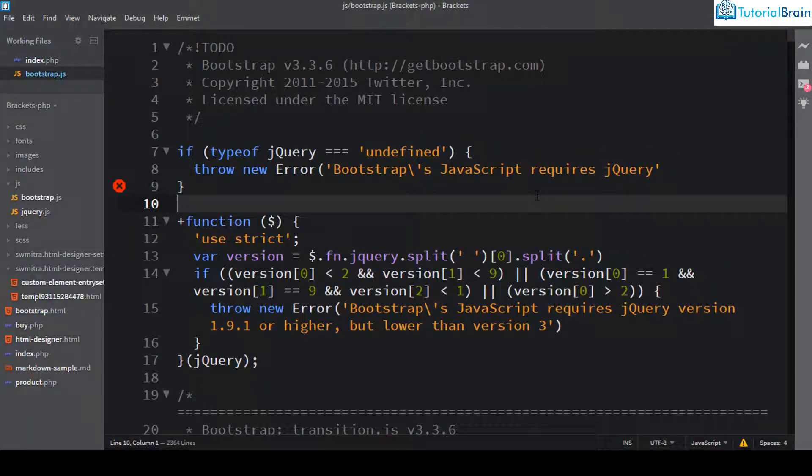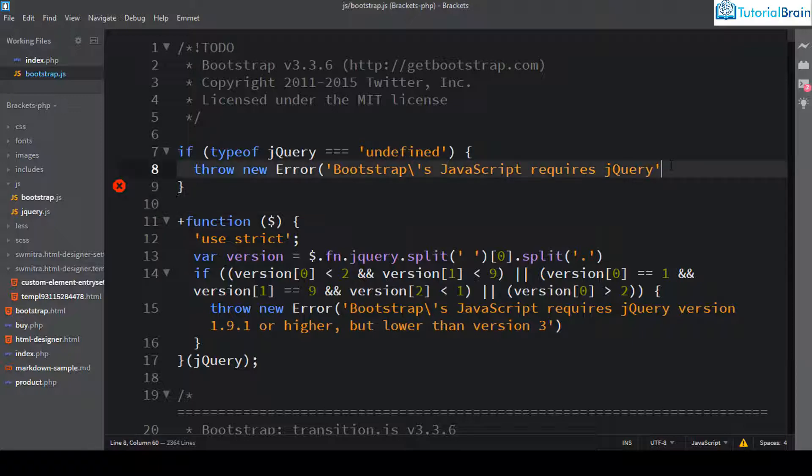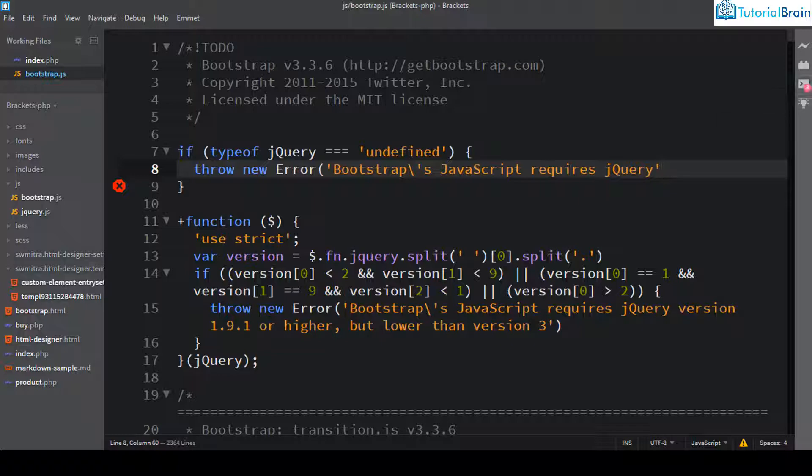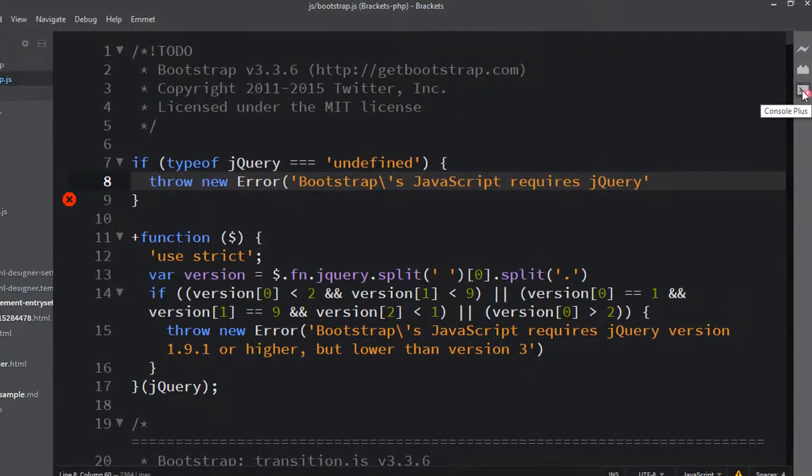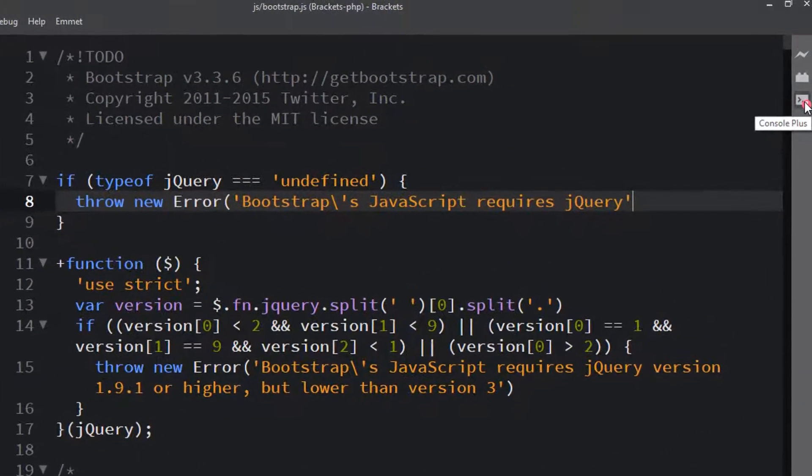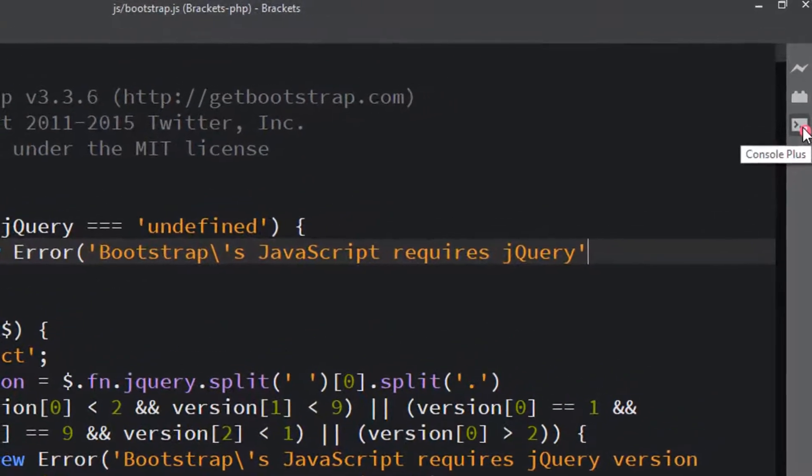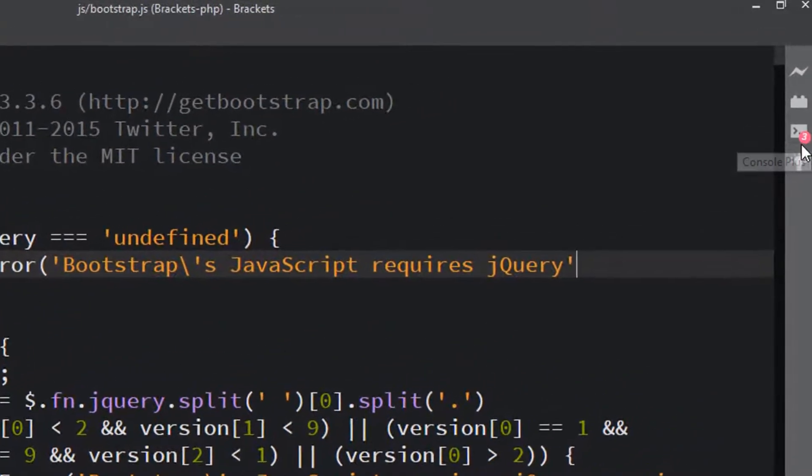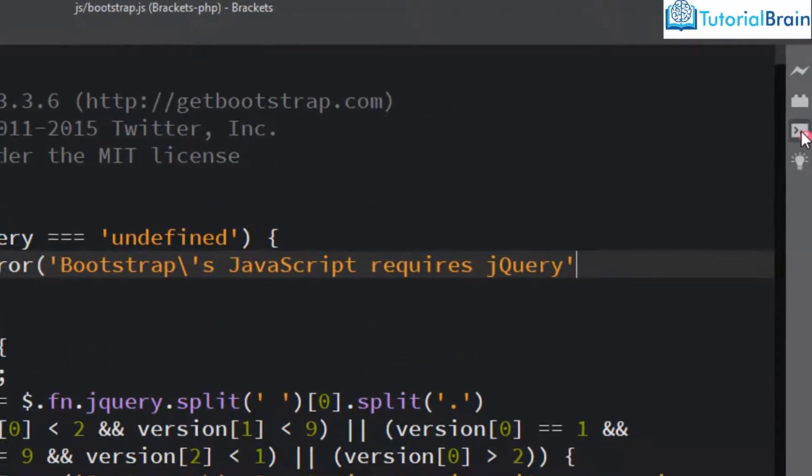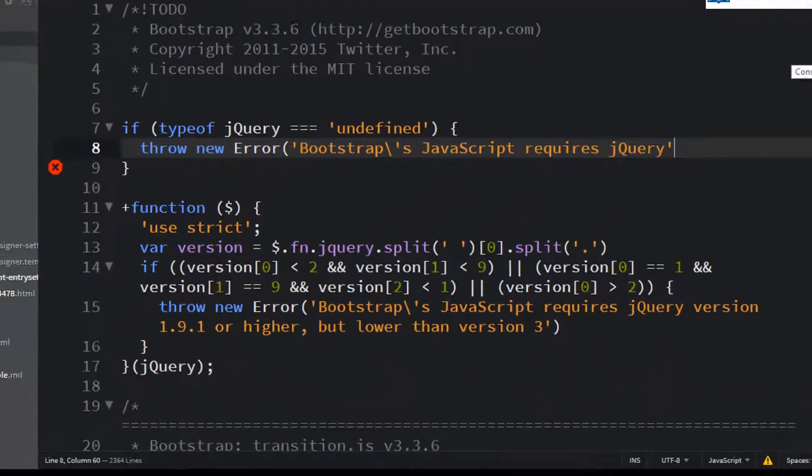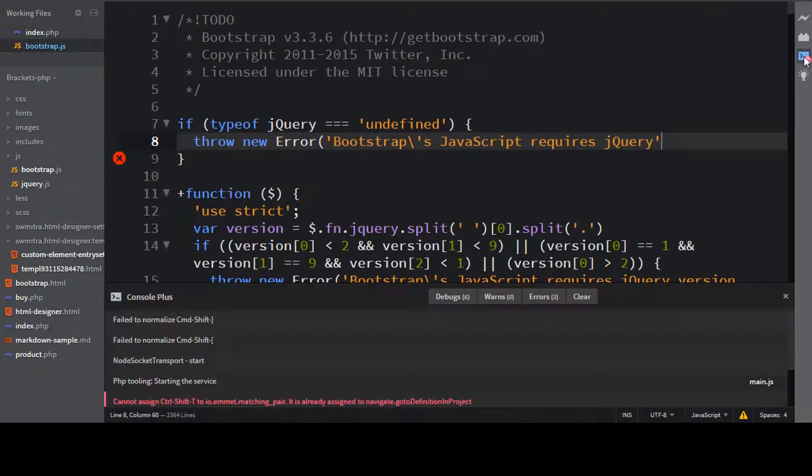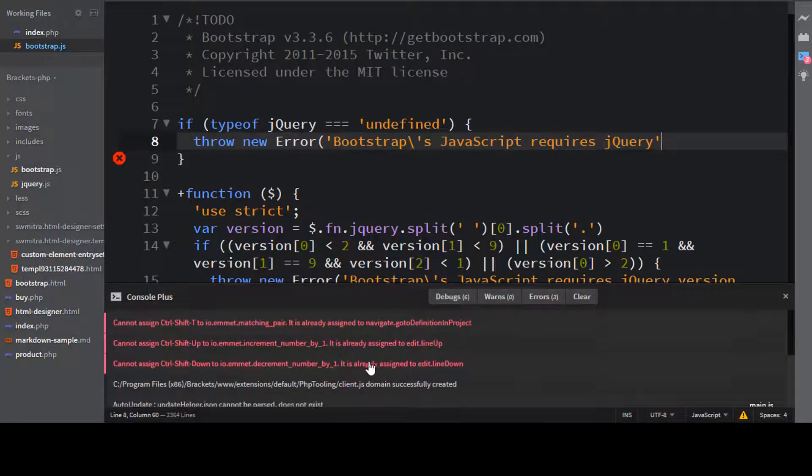And if you would have noticed, I have just removed this parenthesis from here. So you see that it is showing some error logs. So if you just see this icon here for console plus, it is showing a number three. So if I just click here, you see that it is showing three errors.